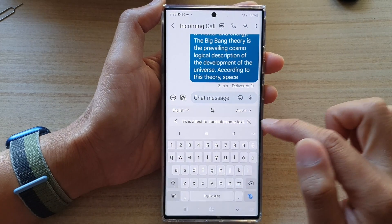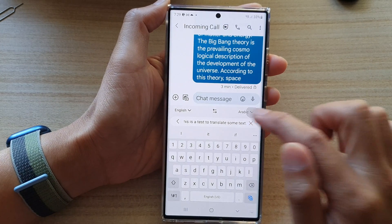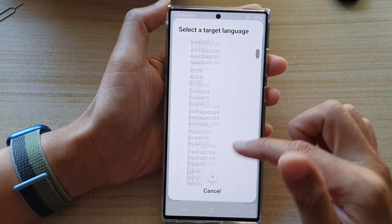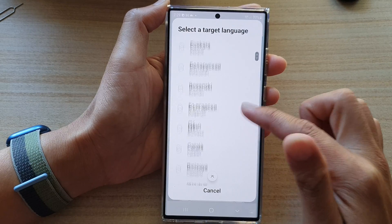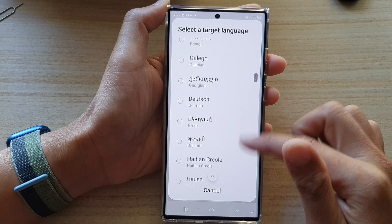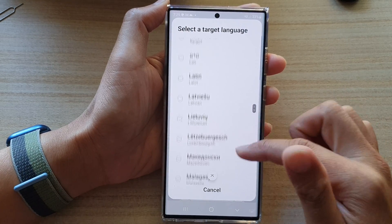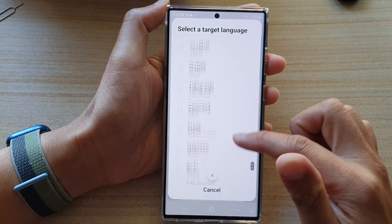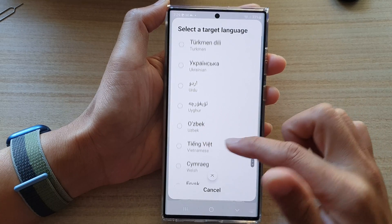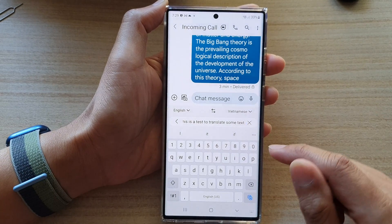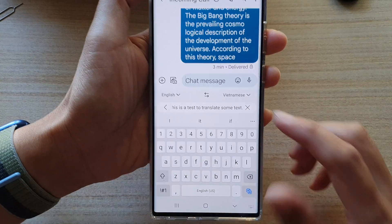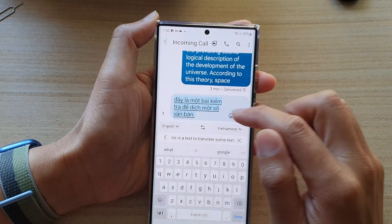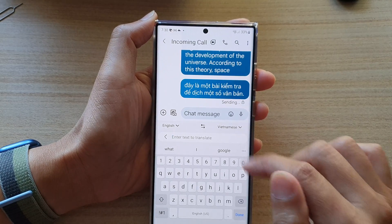Your default input language is English, and then you can choose another language to translate to. There is quite a long list of different languages to choose from. Go down the list and select the language that you want to translate to.